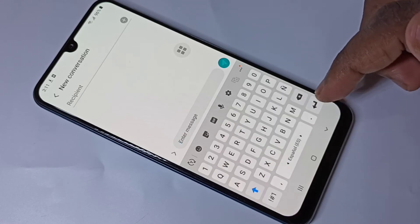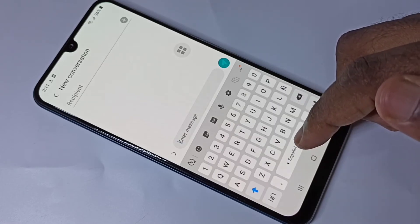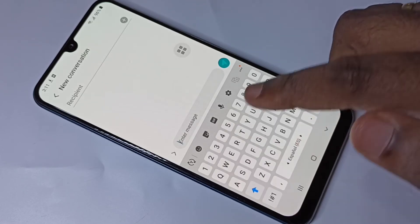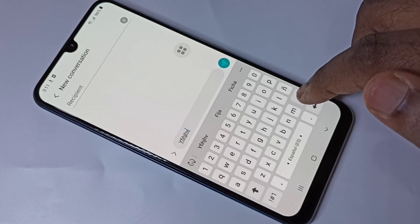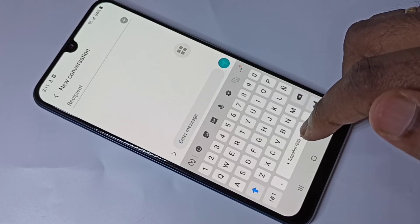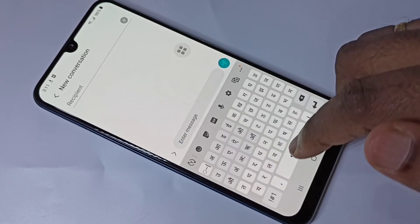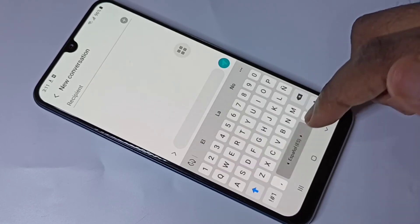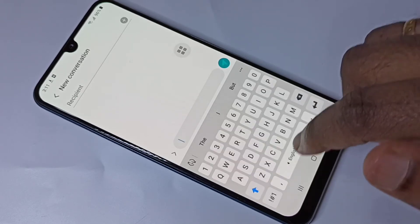If you swipe left again, the keyboard language changes to Spanish. So with this method we can just swipe left or right on this button to change the keyboard language.